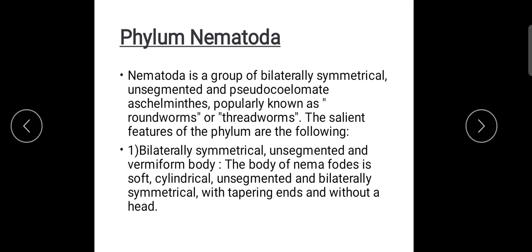Now the characteristic features of Phylum Nematoda: They are bilaterally symmetrical organisms — bilateral symmetry means the body is equal on left and right half sides. They have an unsegmented body. They are pseudocoelomate Aschelminthes, and they are popularly known as roundworms or threadworms.